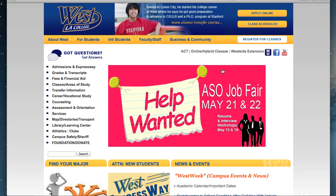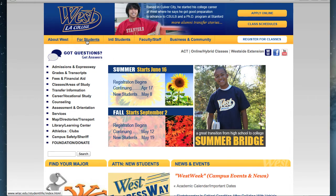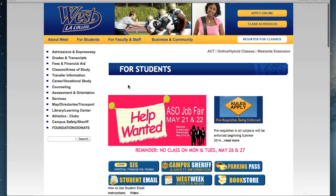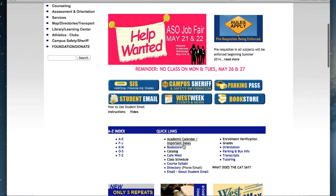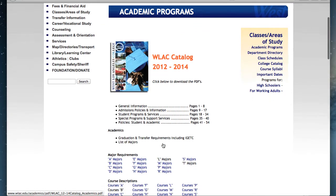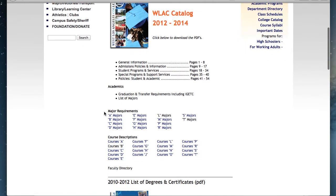If you don't know what major to declare, you can find more information by clicking on For Students and going down the page and clicking on Catalog. In the most recent catalog, you will see a list of majors in alphabetical order. You can find out more by clicking on any of these links.